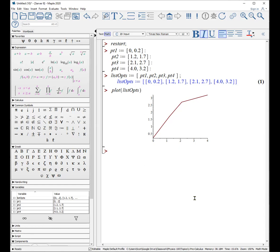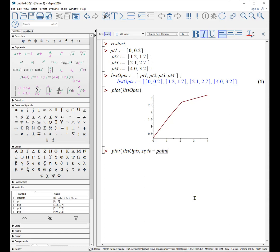Because what it's trying to do is it's drawing lines from each point to the next point. And this might be neat if you'd want to make a star pattern. Most of the time we're interested in actually plotting the points separately. There we need a style, which is of point, not of line. So we want to plot our list of points with a style equal to point.